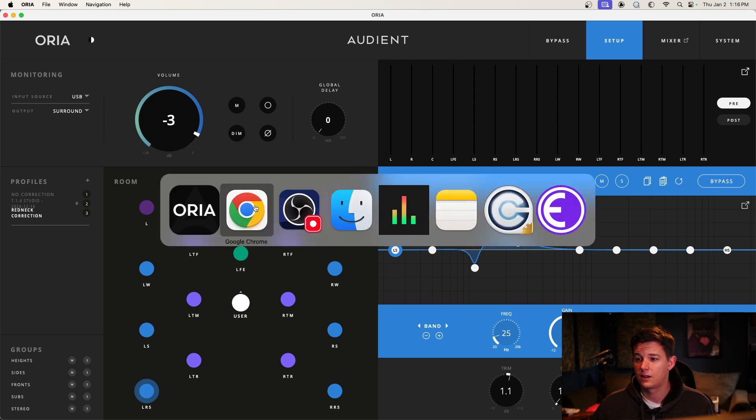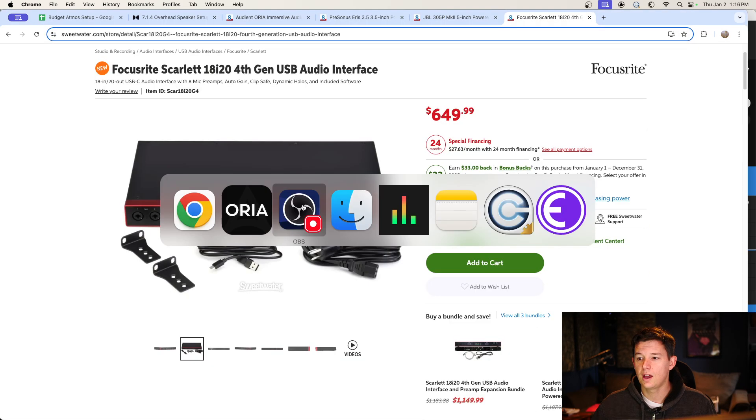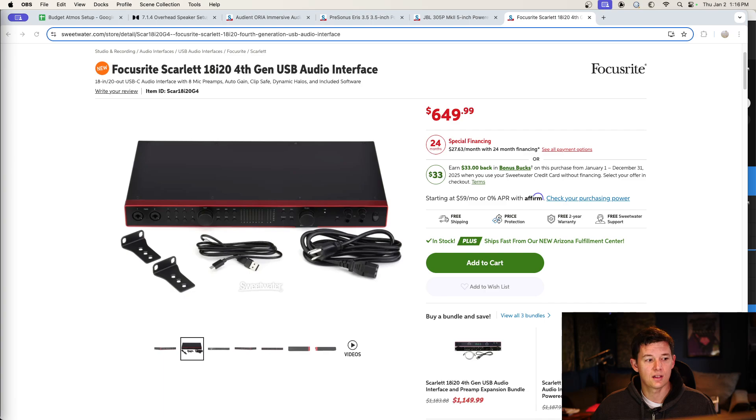So like I said, Audient did a great job with that and I'm excited to keep using it. I've used it for maybe a month now and it's been rock solid, no glitches, no weird noise.